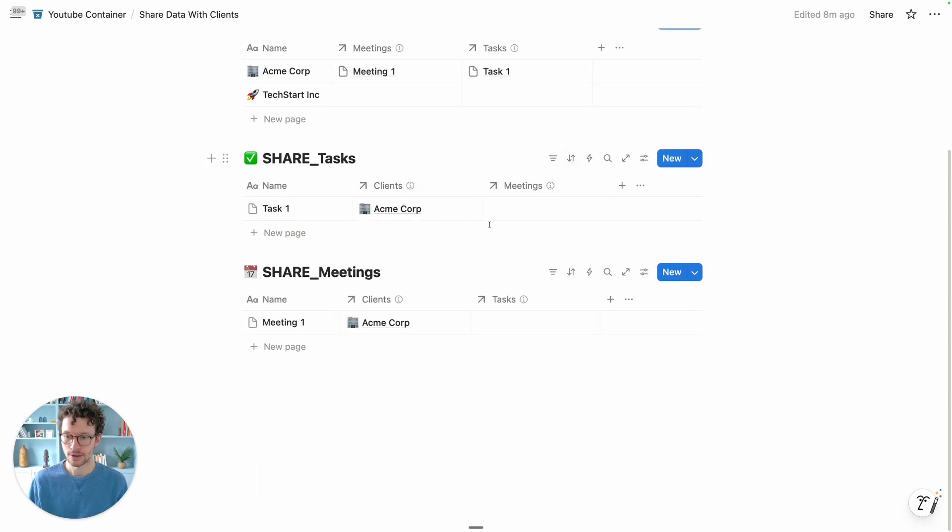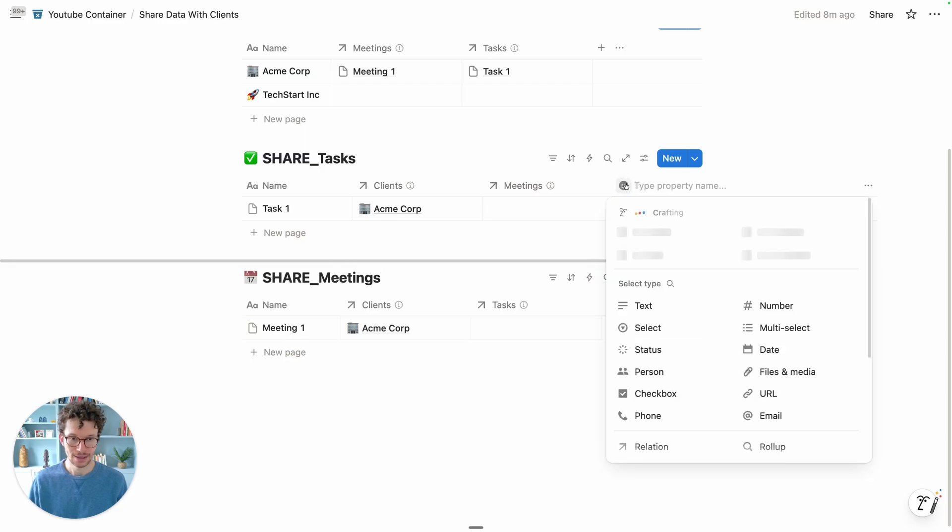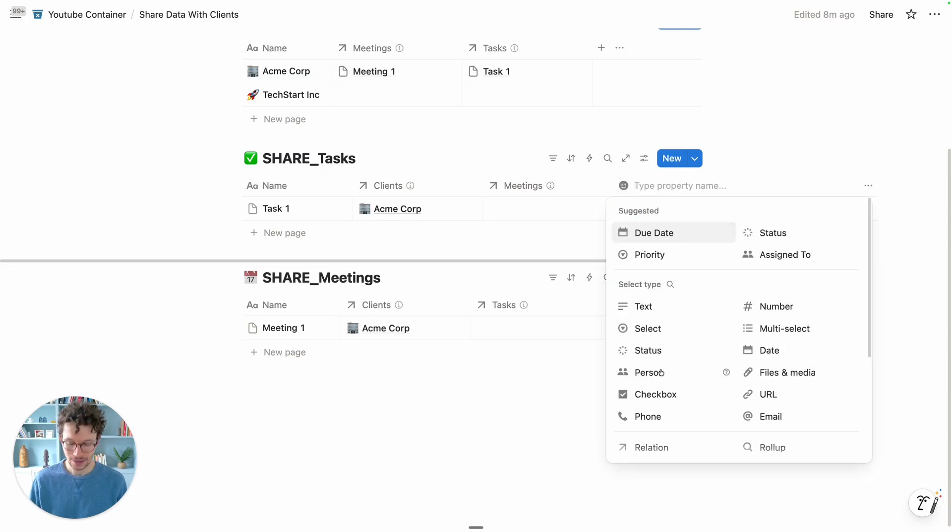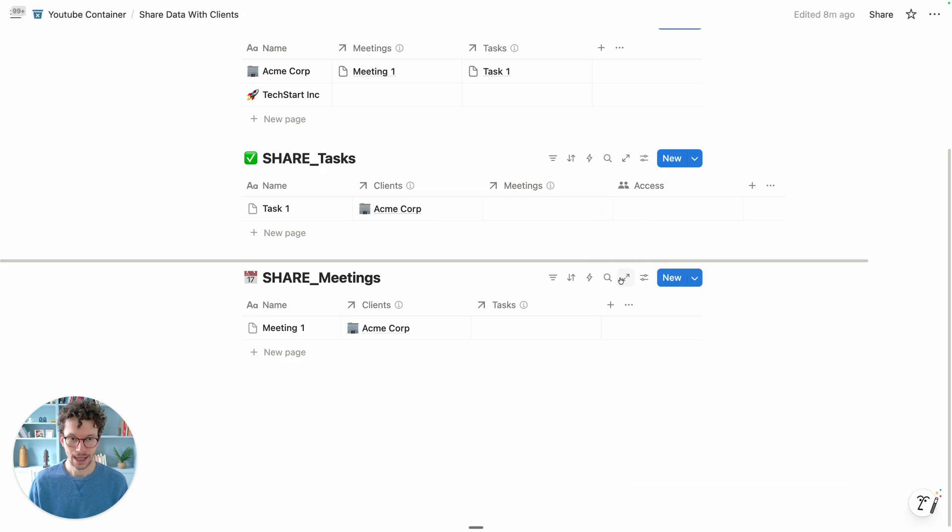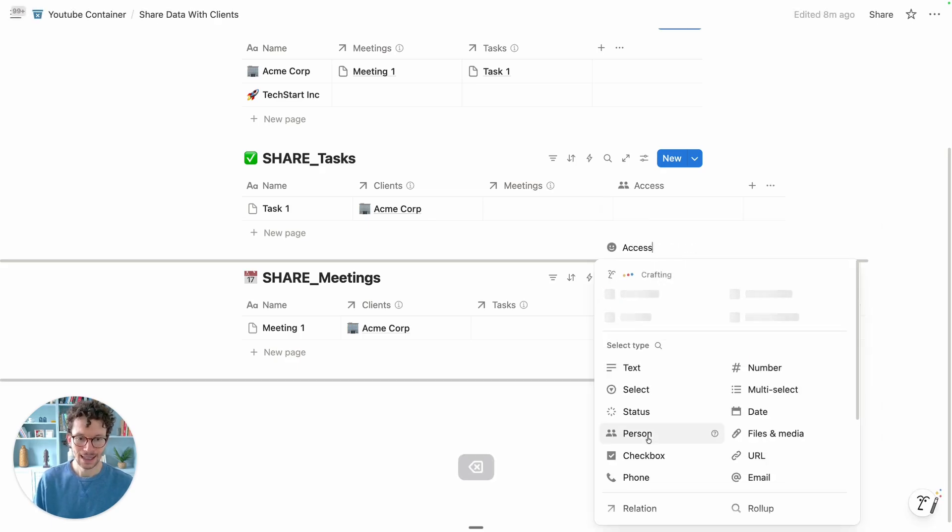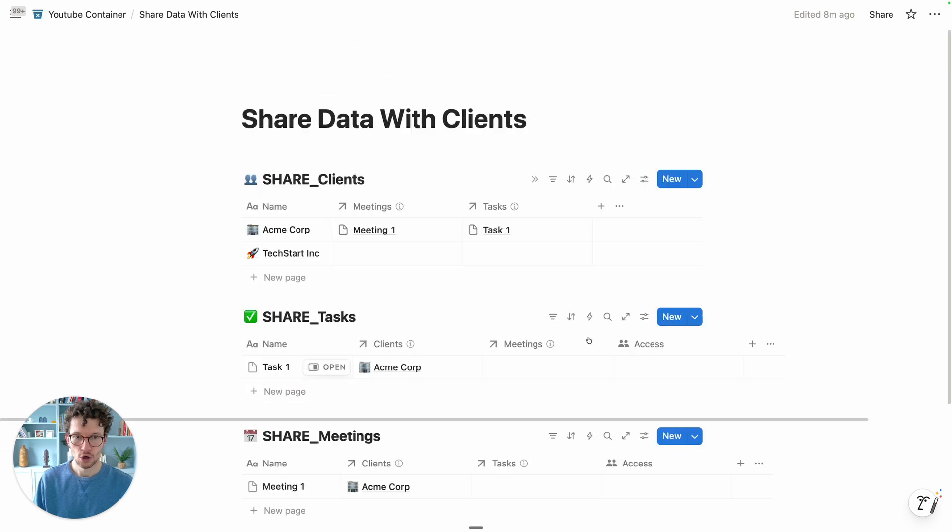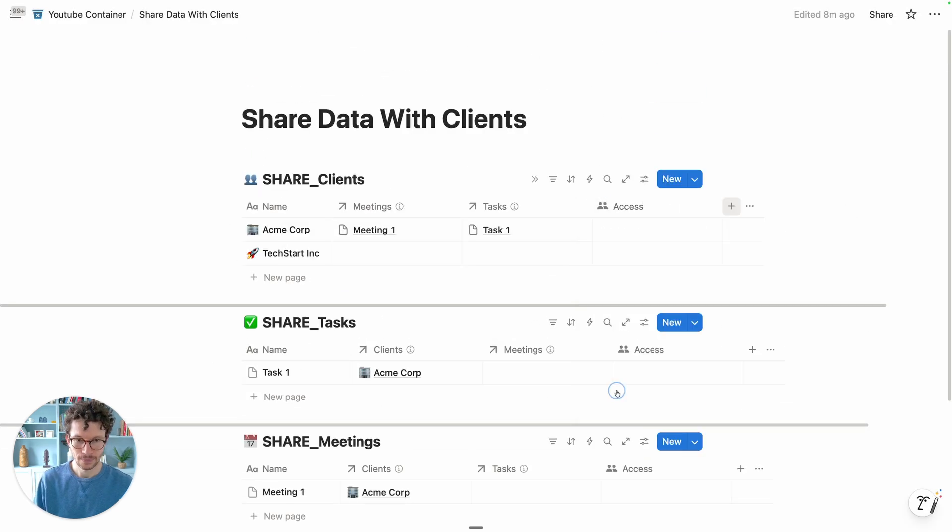Let's click on plus, click on person, and let's call this access. Then add the property here. Let's do the same on this database - access - and then also on the clients one for access.